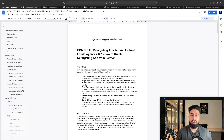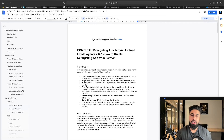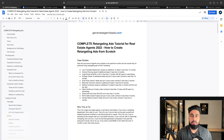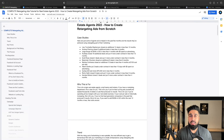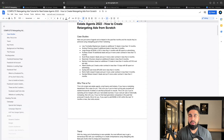Alrighty folks, welcome to today's video on the complete retargeting ads tutorial for real estate agents in 2022. This is going to be an in-depth guide on how to create retargeting ads from scratch in the real estate space. We've helped over a thousand agents implement online marketing strategies and help them take control over their marketing and take their business to the next level.